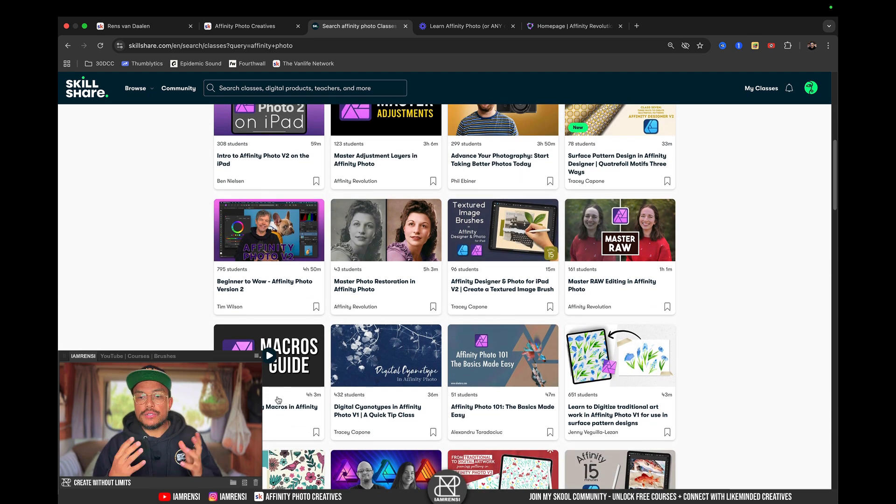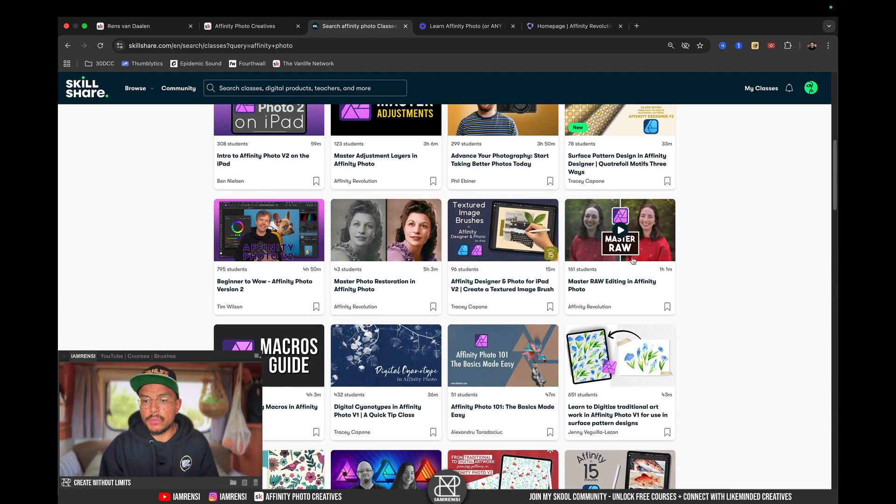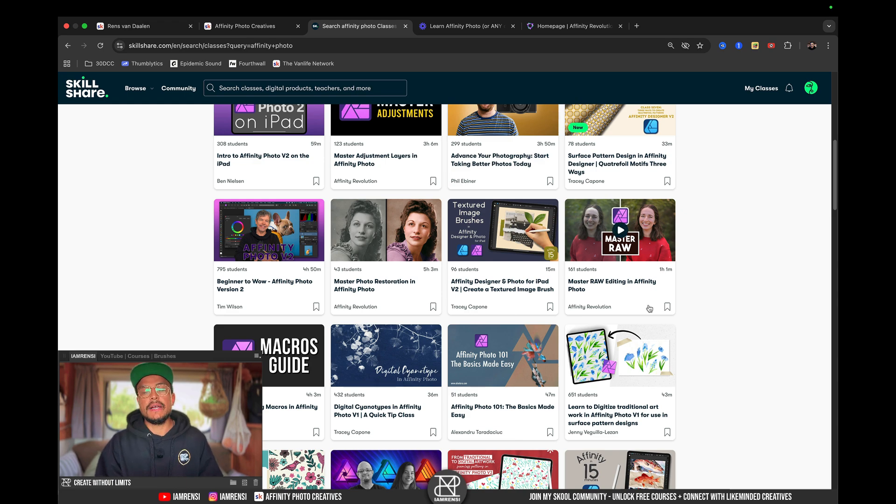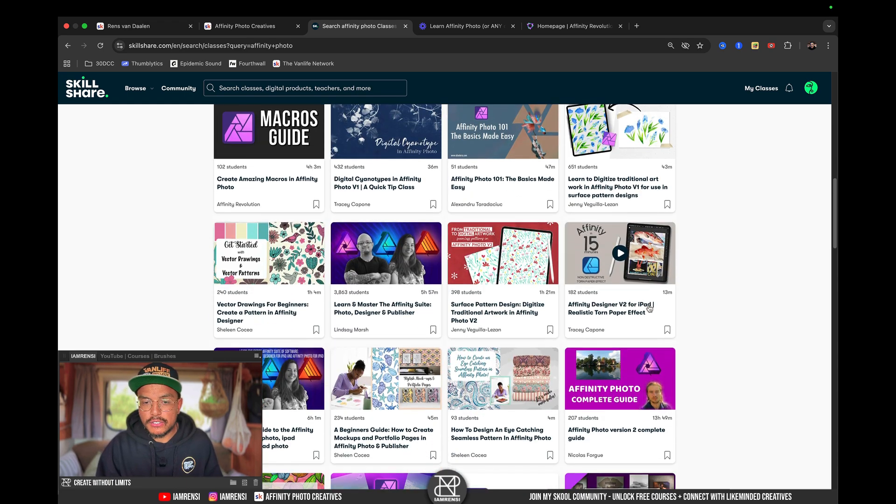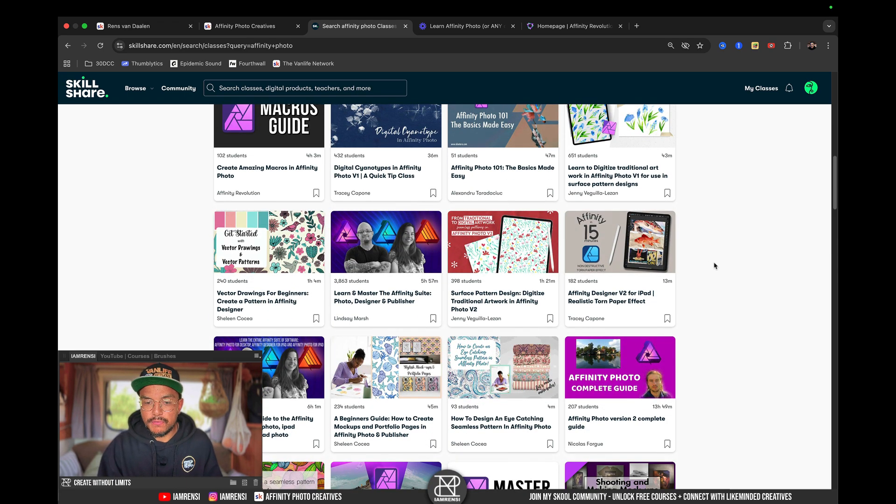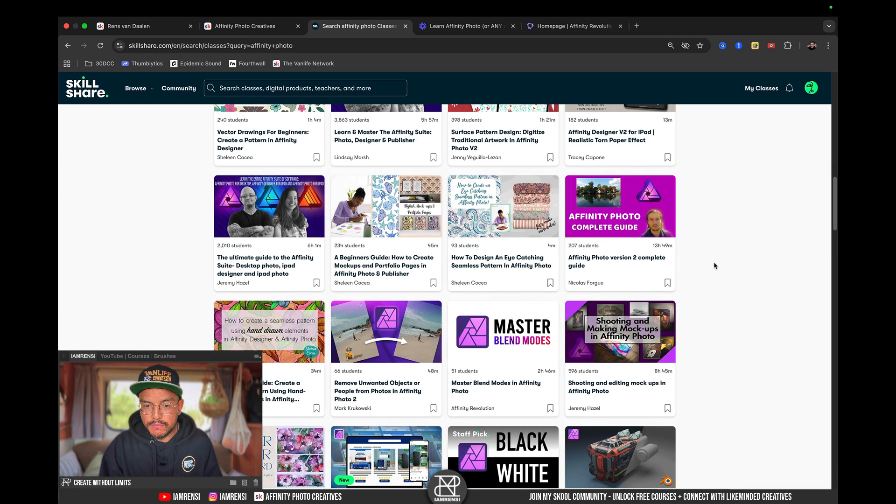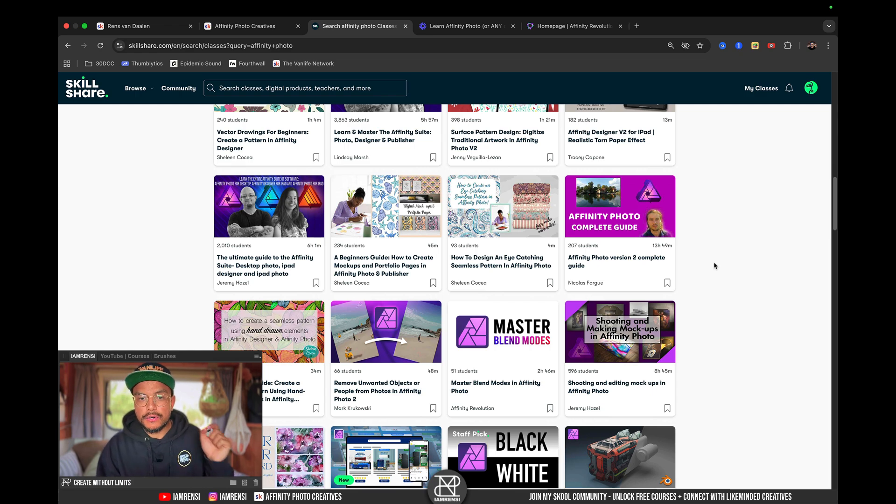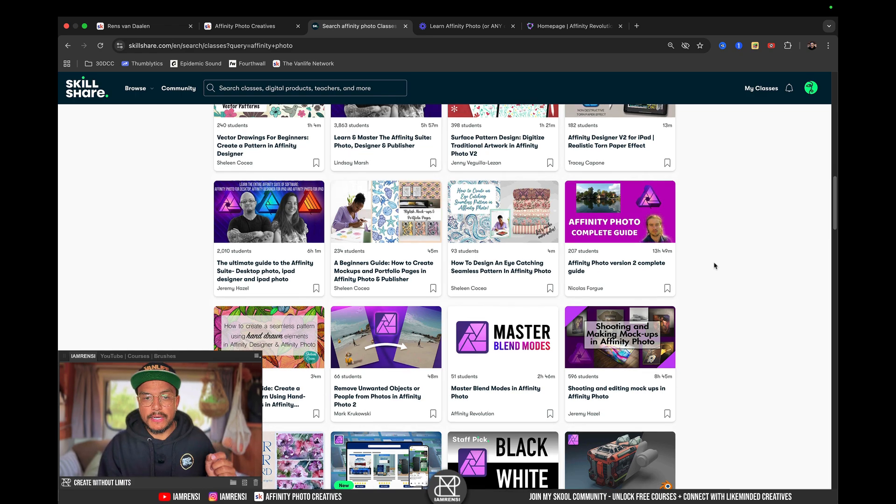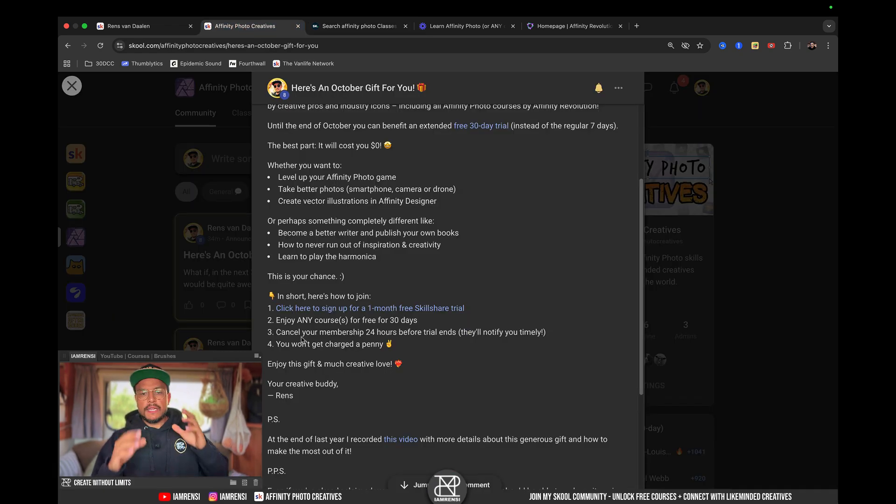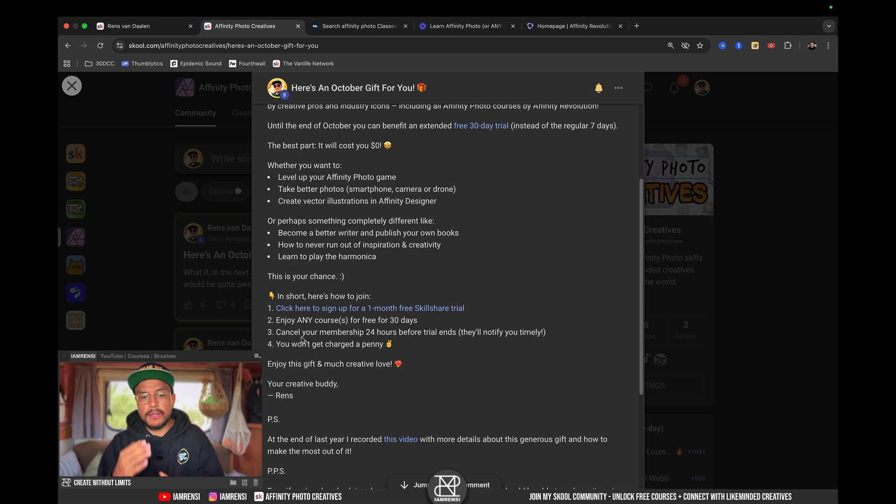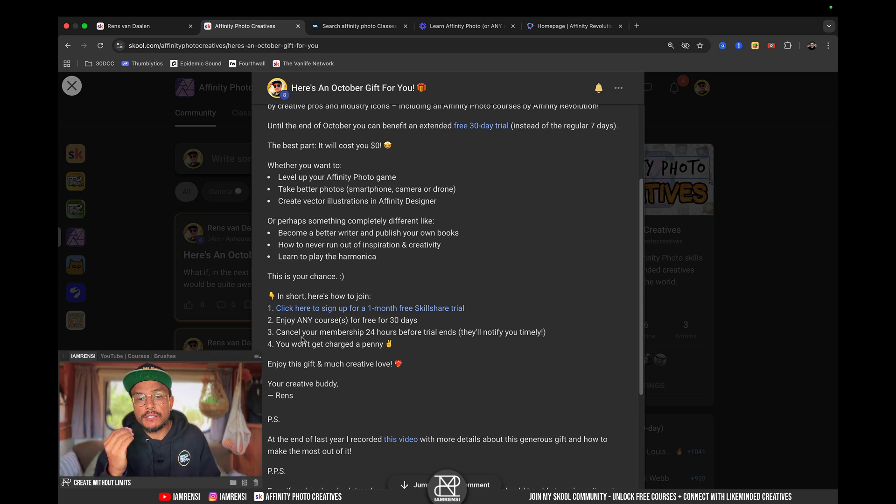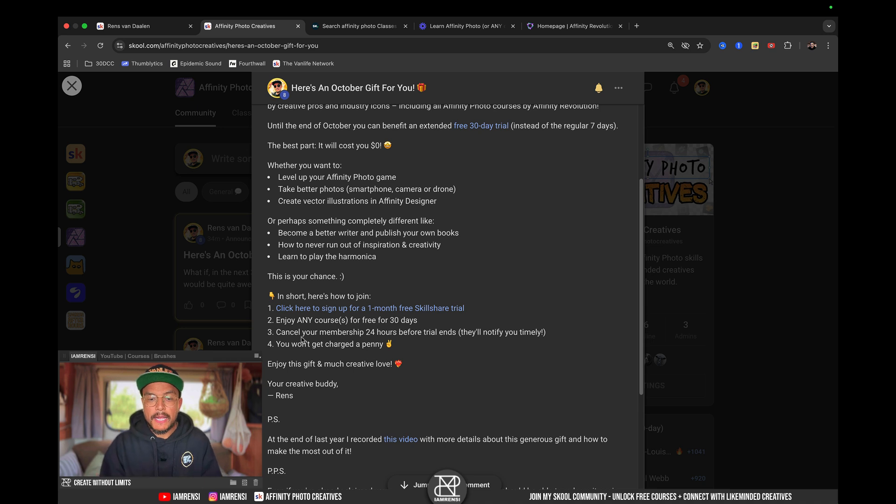And how to create macros, or how to work with raw pictures. There is so much on Skillshare that you can follow for completely free, if you sign up using the link below this video, for the next 30 days. The thing is, you will actually have to sign up for a membership.